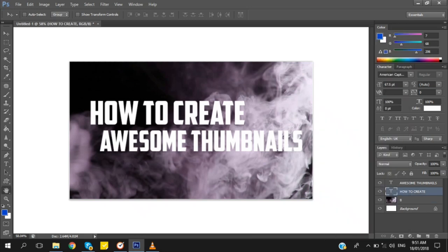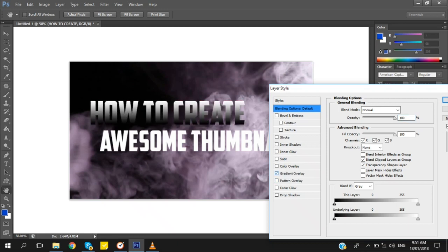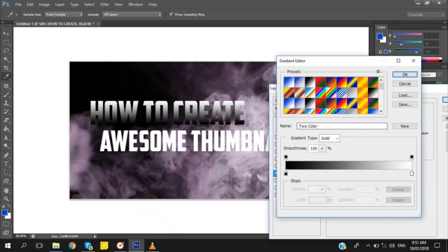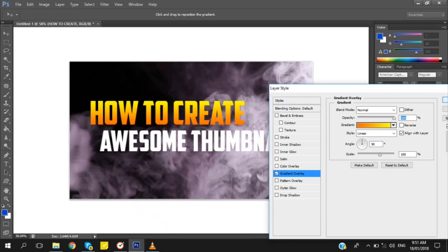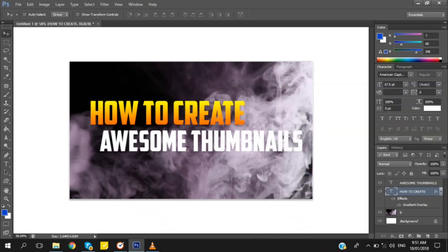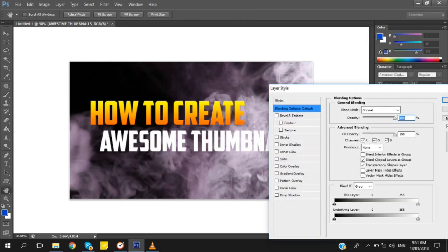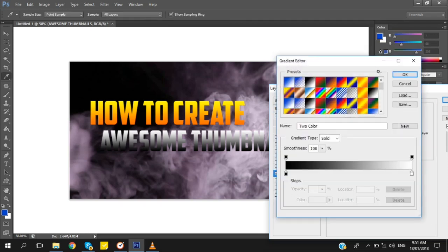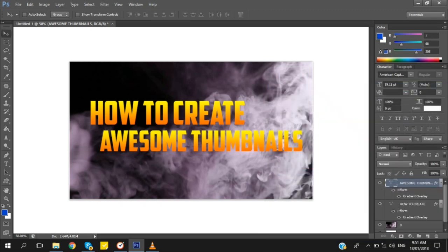Right-click the text layer and choose Blending Options, then choose Gradient Overlay. I choose yellow and orange because it looks nice.